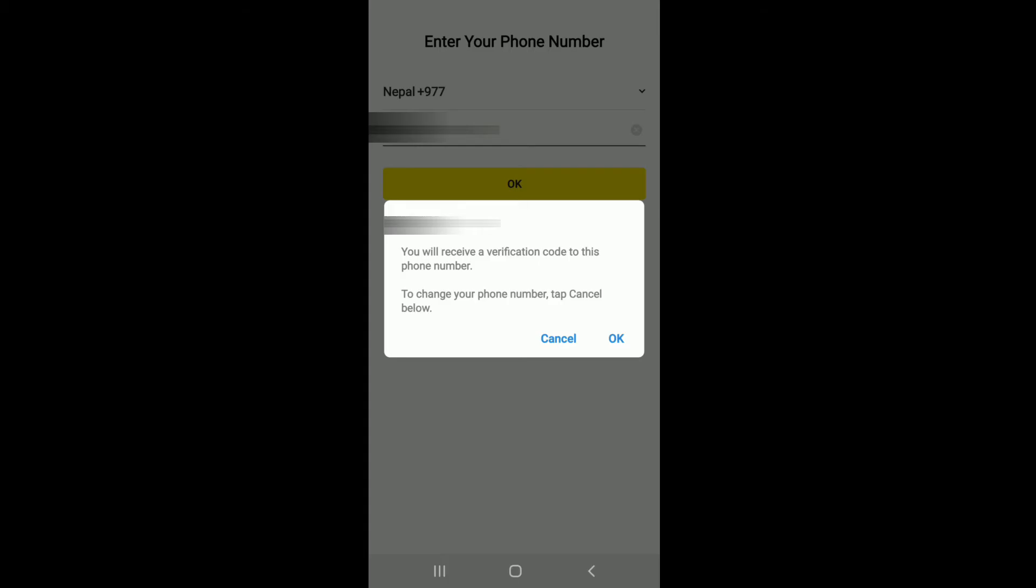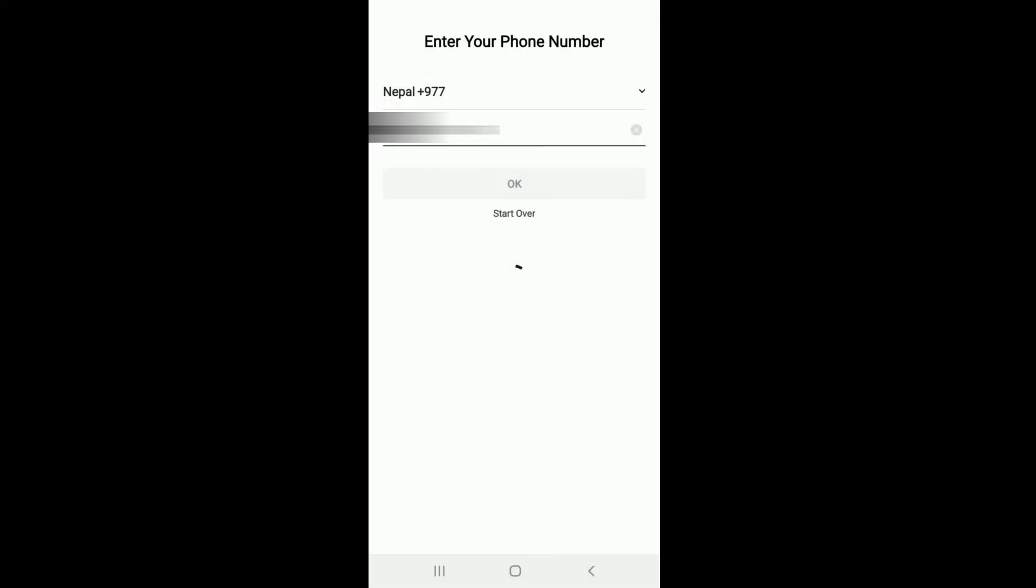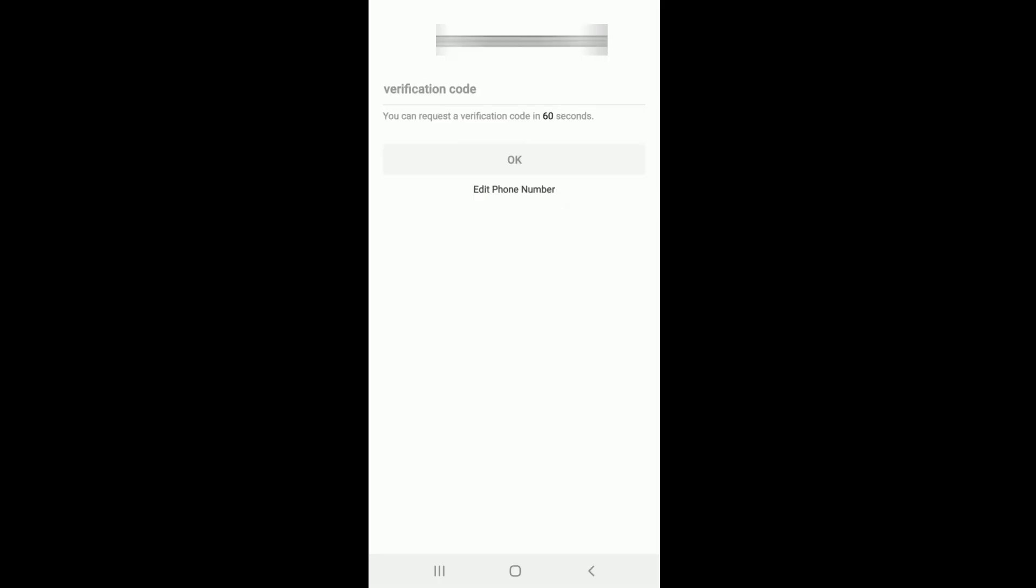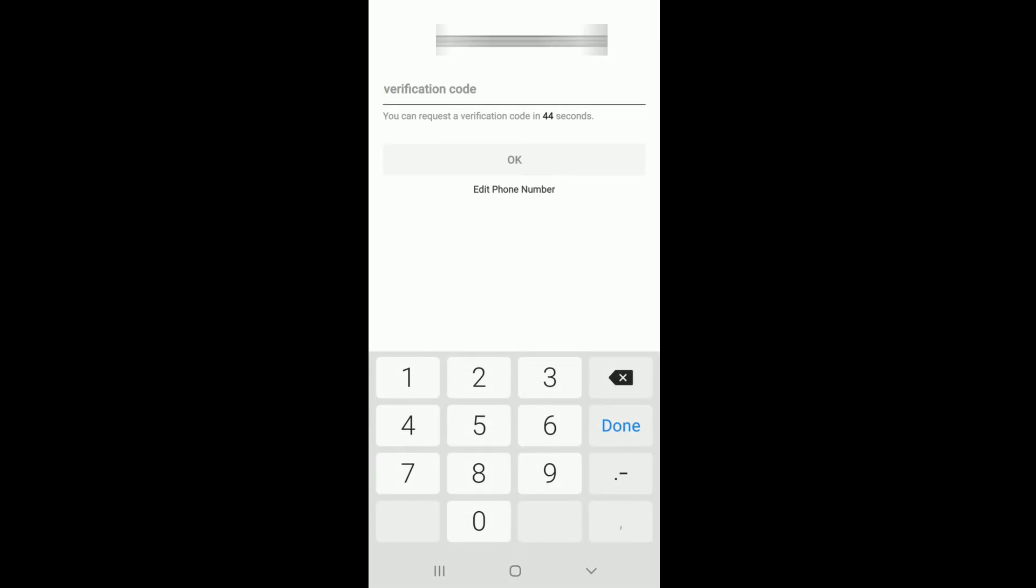Tap on OK to move forward. As soon as you do that, you'll be sent a verification code to the number you entered. Wait for the code to arrive. As soon as it does, type in the code and tap on OK.